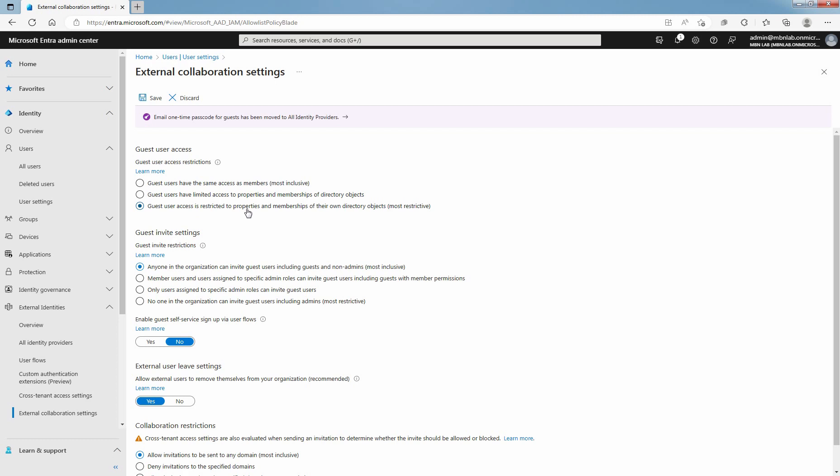When guest user access is restricted, guest users can view only their own user profile. Guest users aren't allowed to see other users' profiles, groups or group memberships. Restricted access also restricts guest users from seeing the membership of groups they are in.